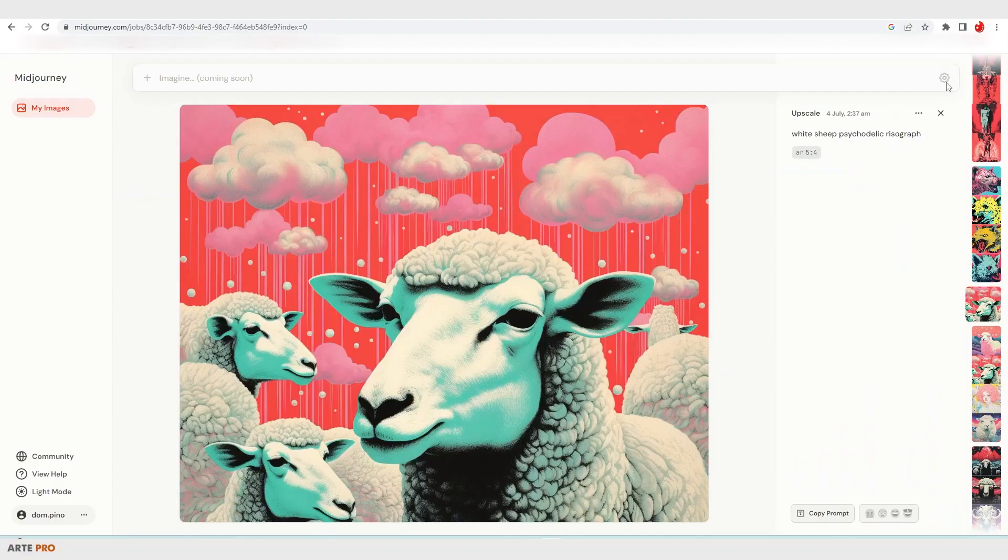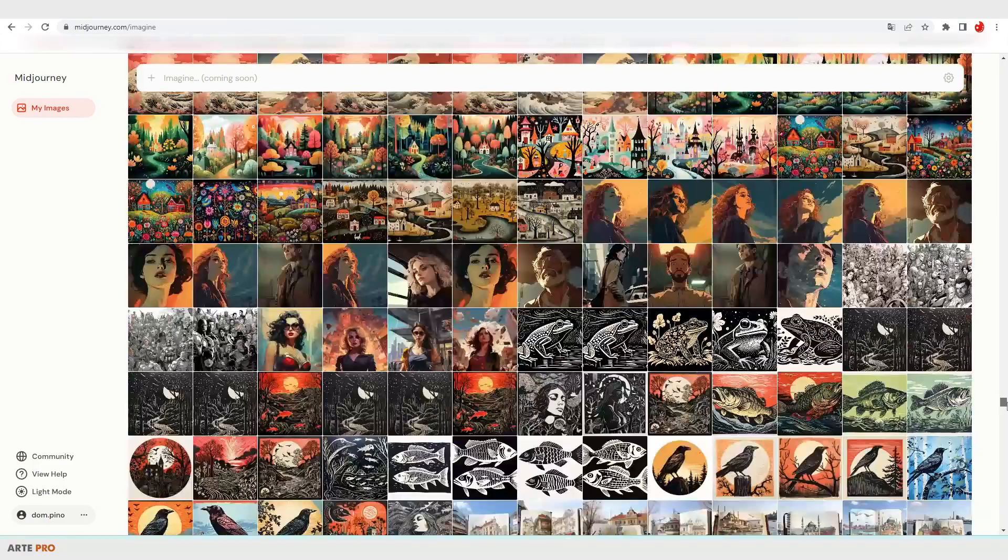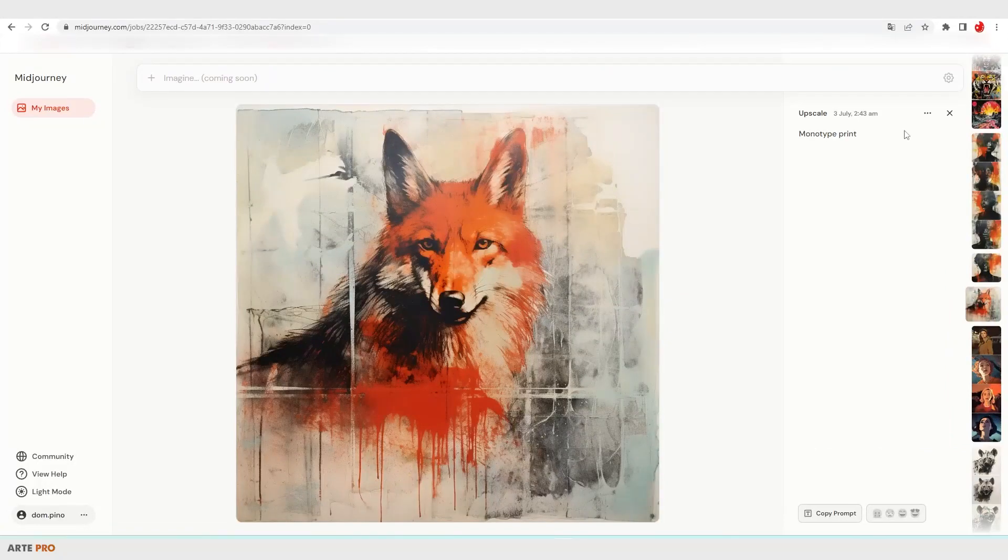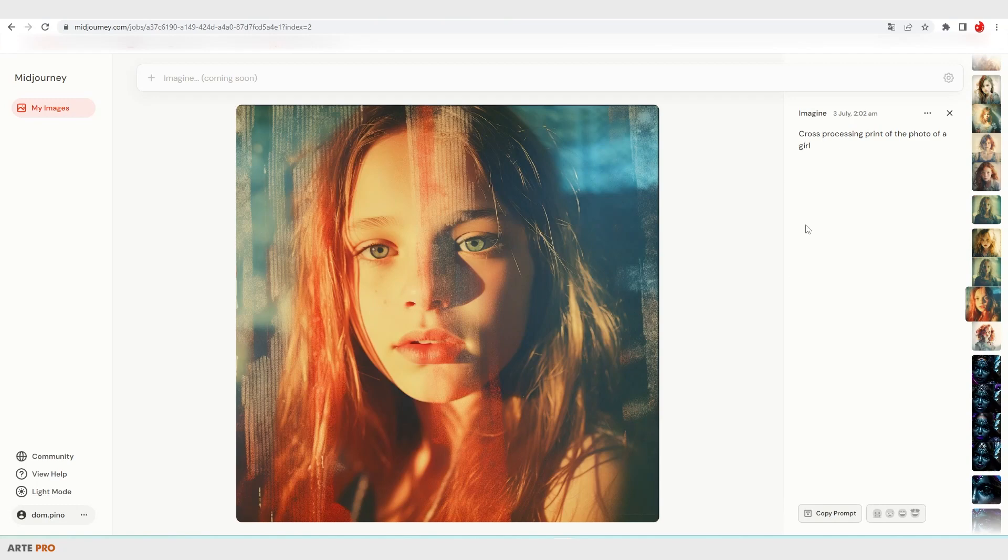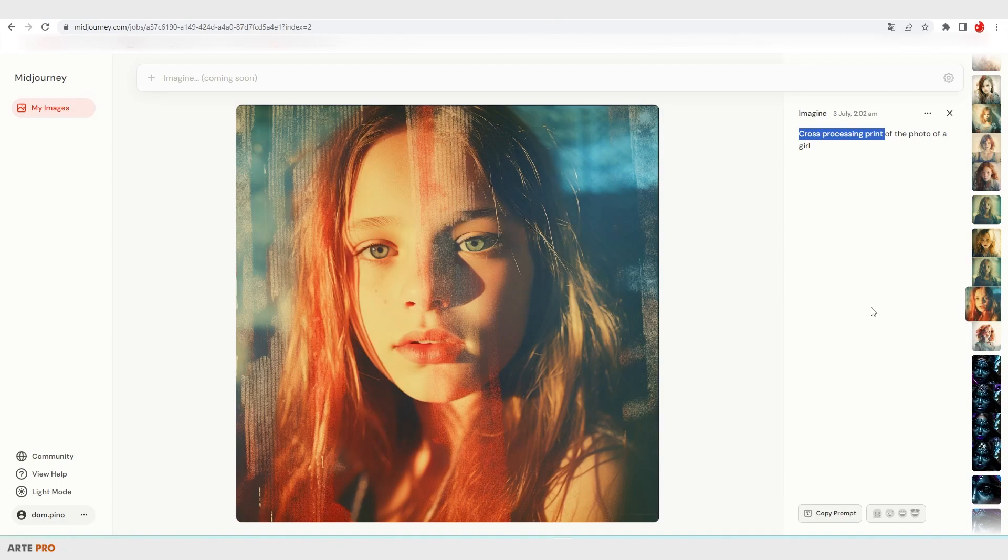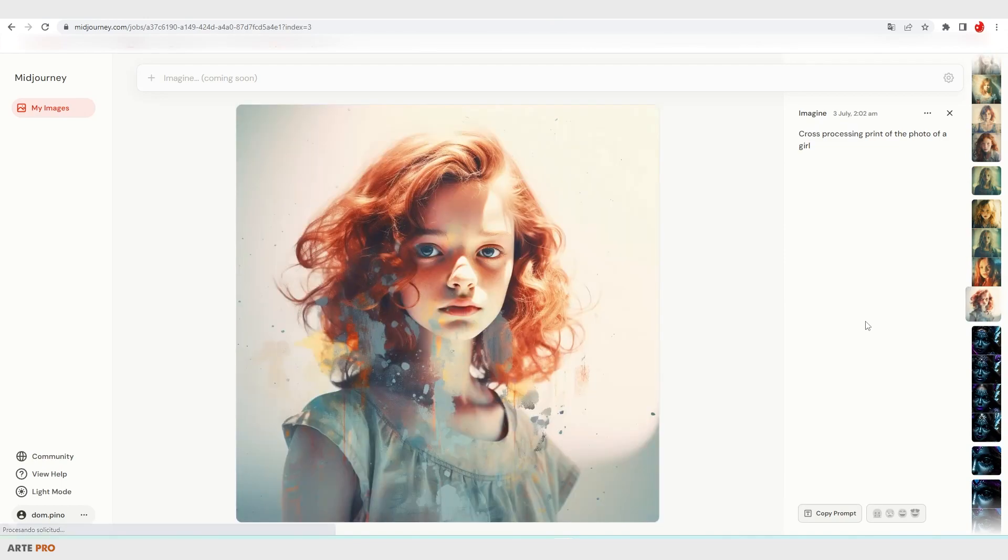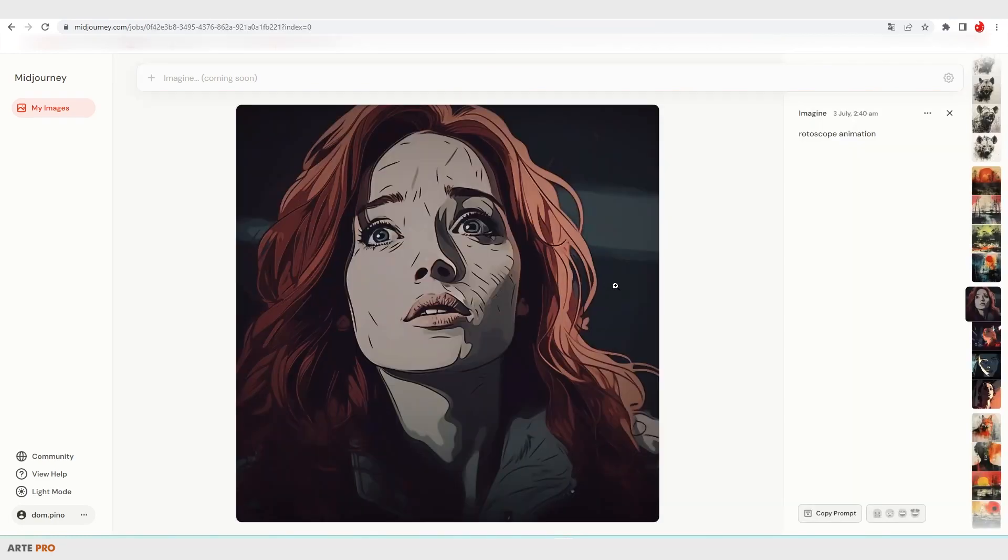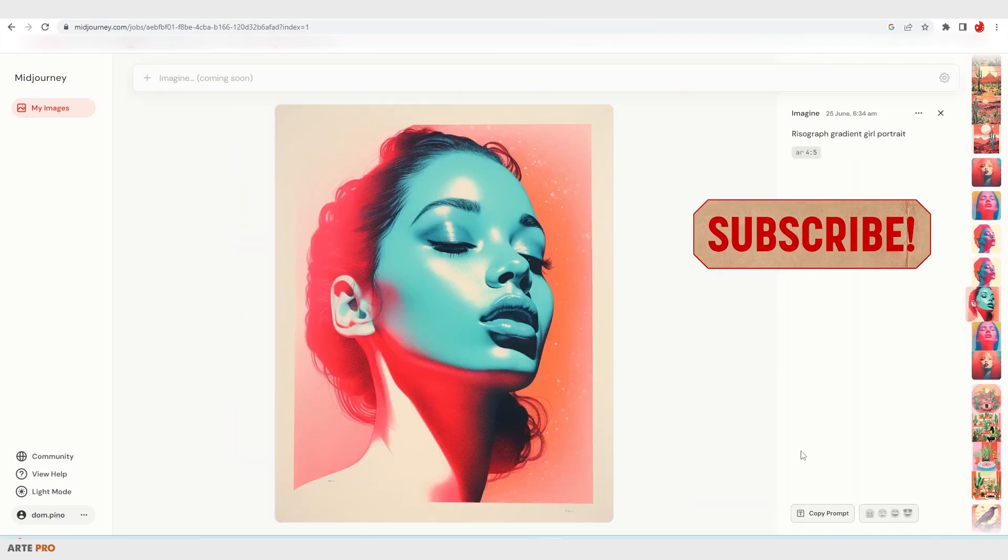I find it particularly interesting to experiment with different techniques and styles to generate images with artificial intelligence. Having this directory and being able to recover the prompts seems really useful. If you're interested, I can make a video with different techniques and styles that I find interesting. You just have to let me know in the comments and subscribe to the channel if you haven't already.